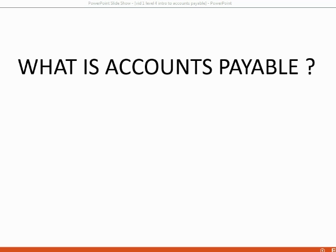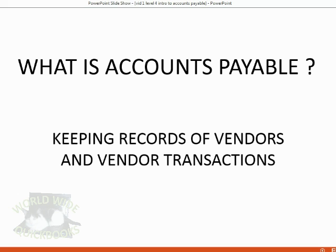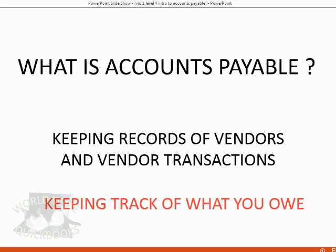Welcome to the Accounts Payable section of our course. Now you may well ask, what is Accounts Payable? Basically, Accounts Payable is keeping records of vendors and the vendor transactions. If you look a little deeper, it really means keeping track of what you owe.